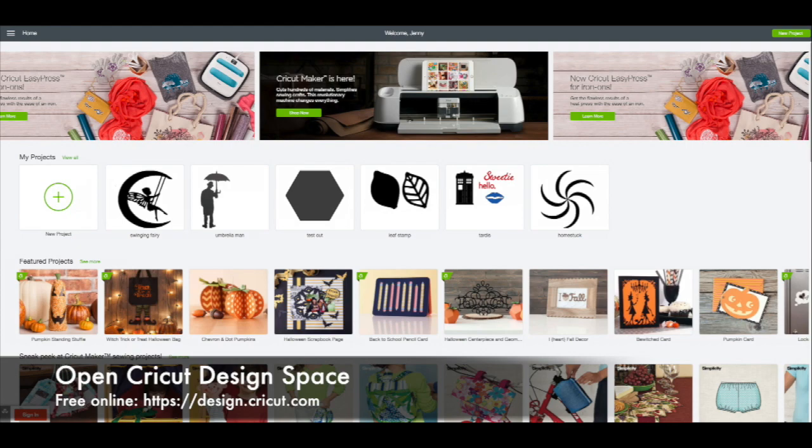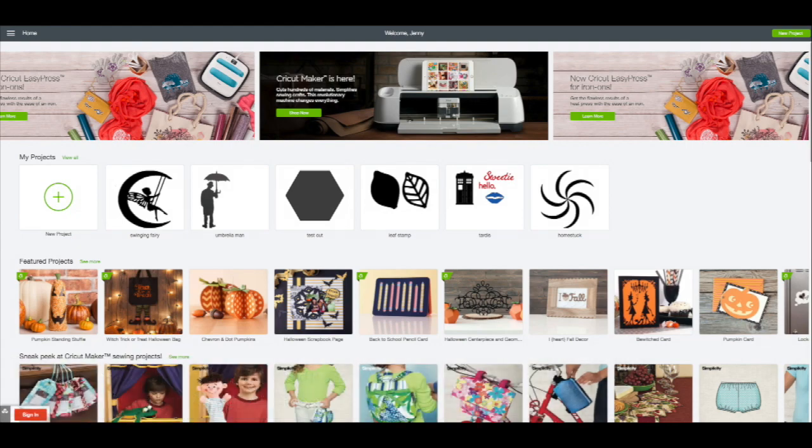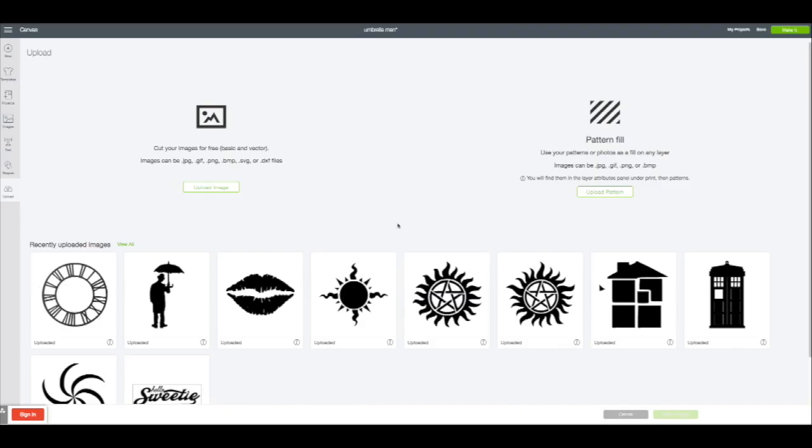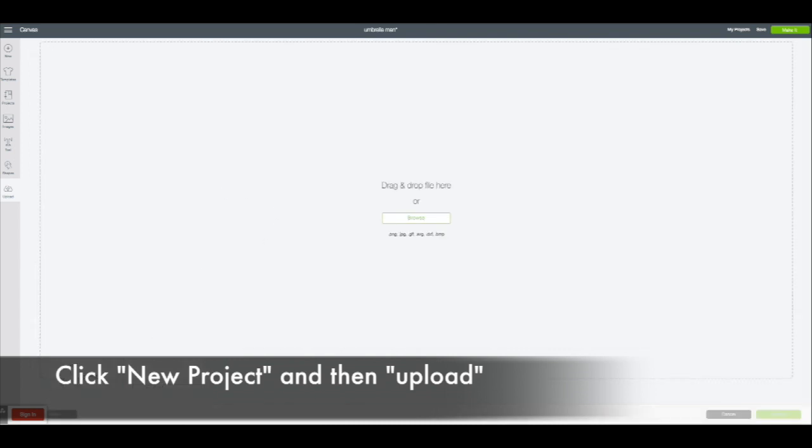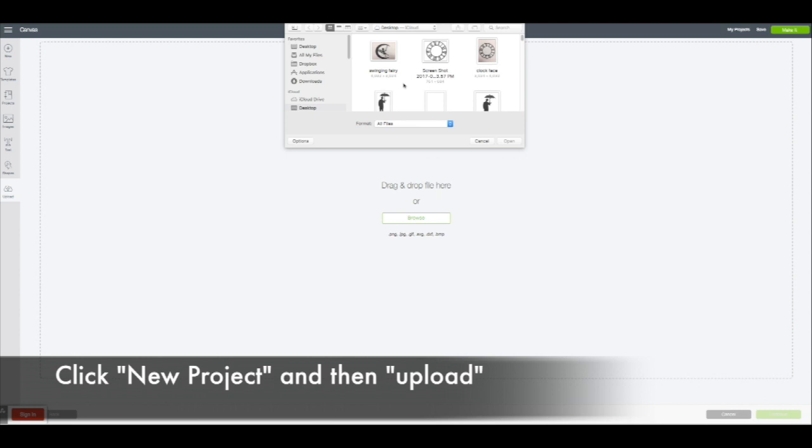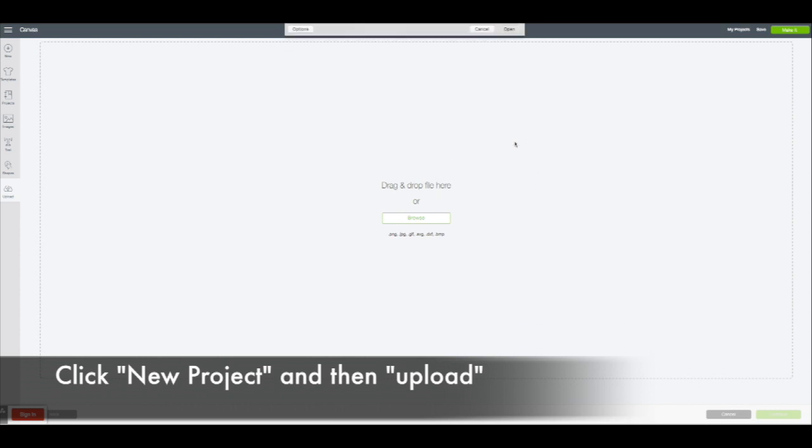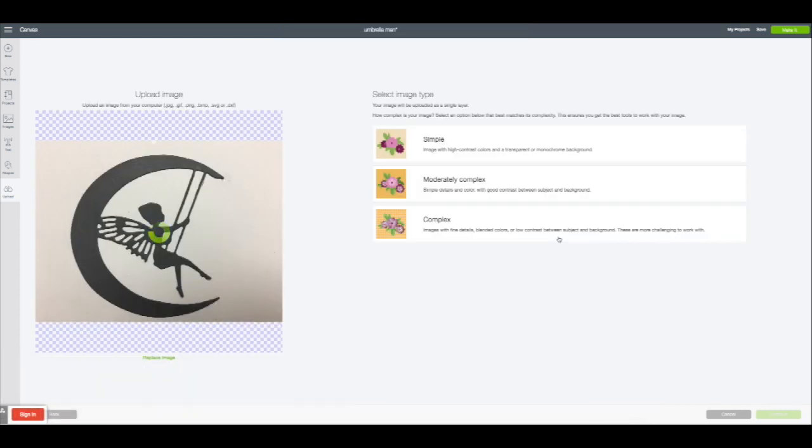I'm going to show you on a screenshot exactly how we do this. First, you're going to click new project, then go over to upload. You'll see that icon that allows you to upload an image. It gives you the opportunity to drag and drop a file or browse something on your desktop.